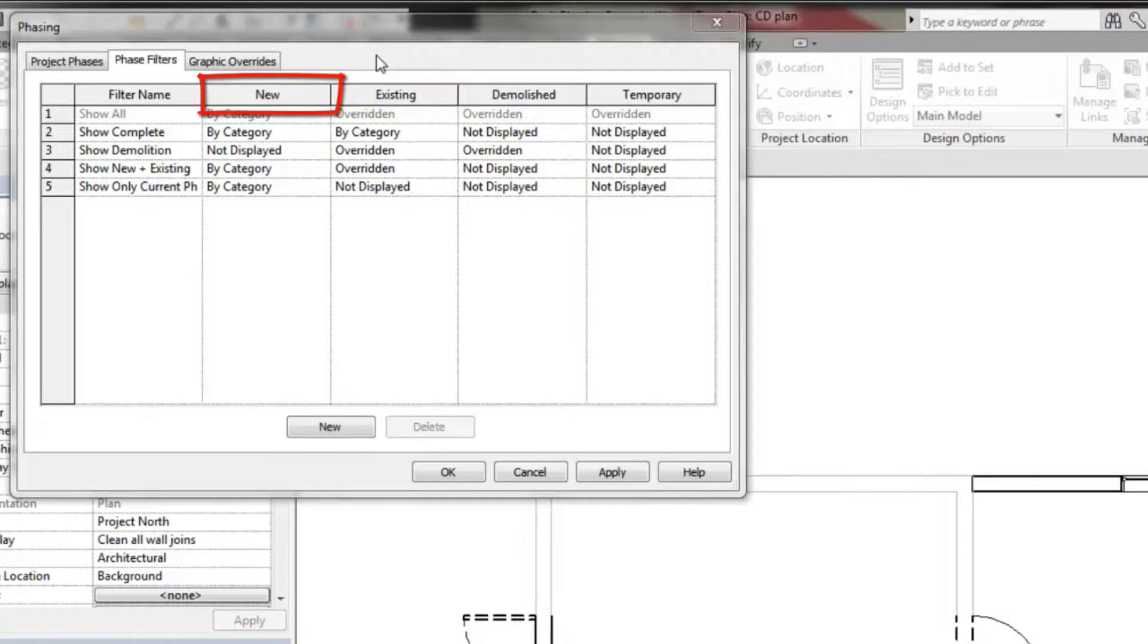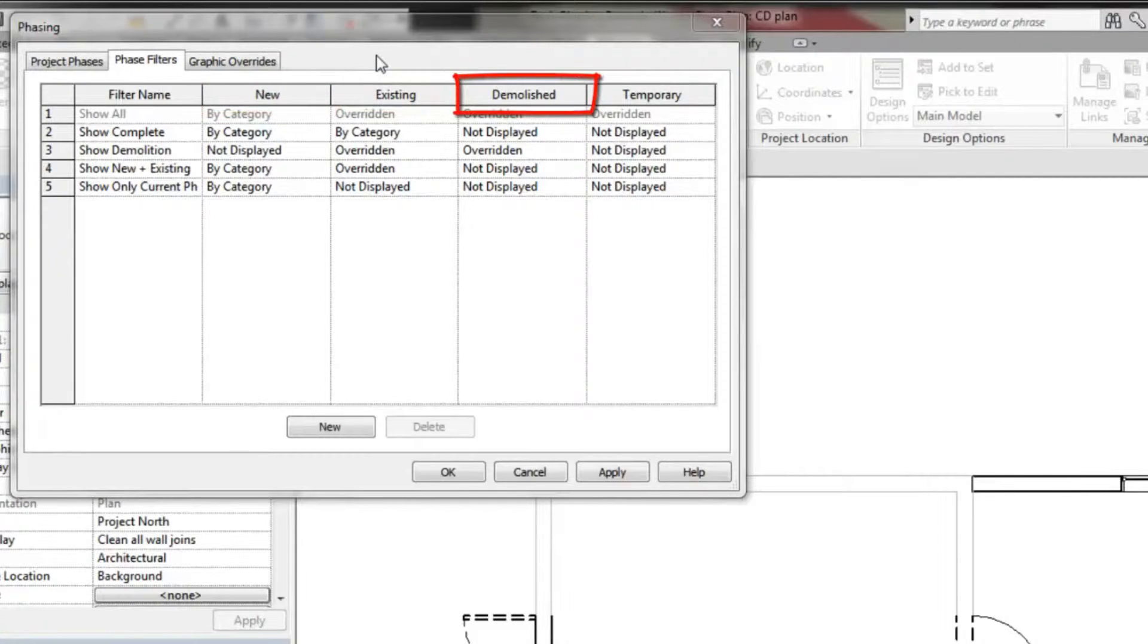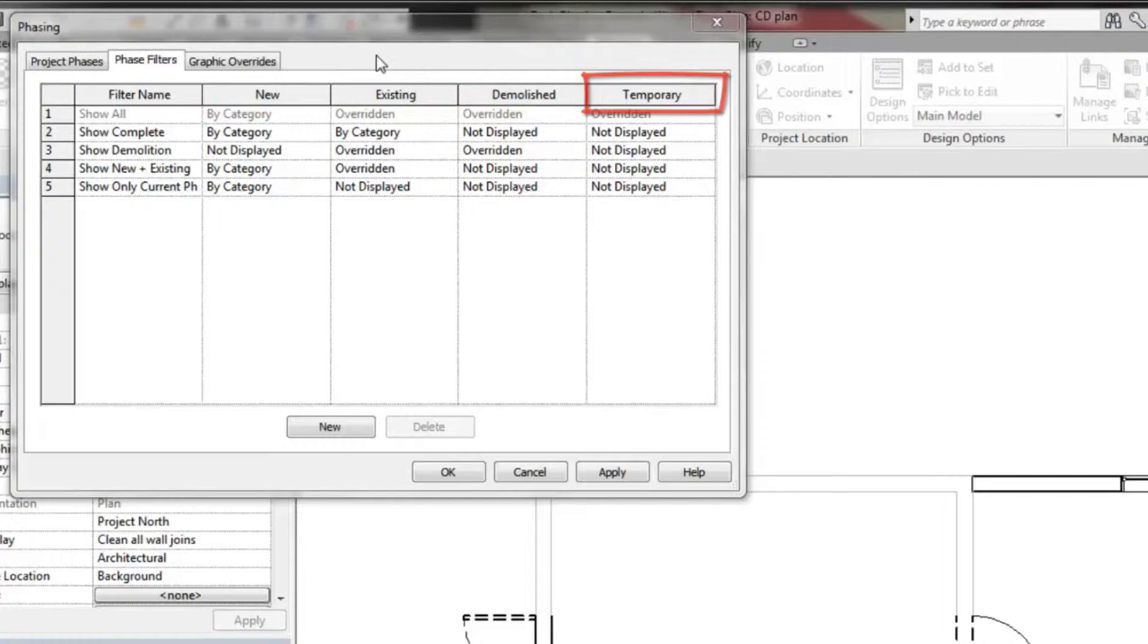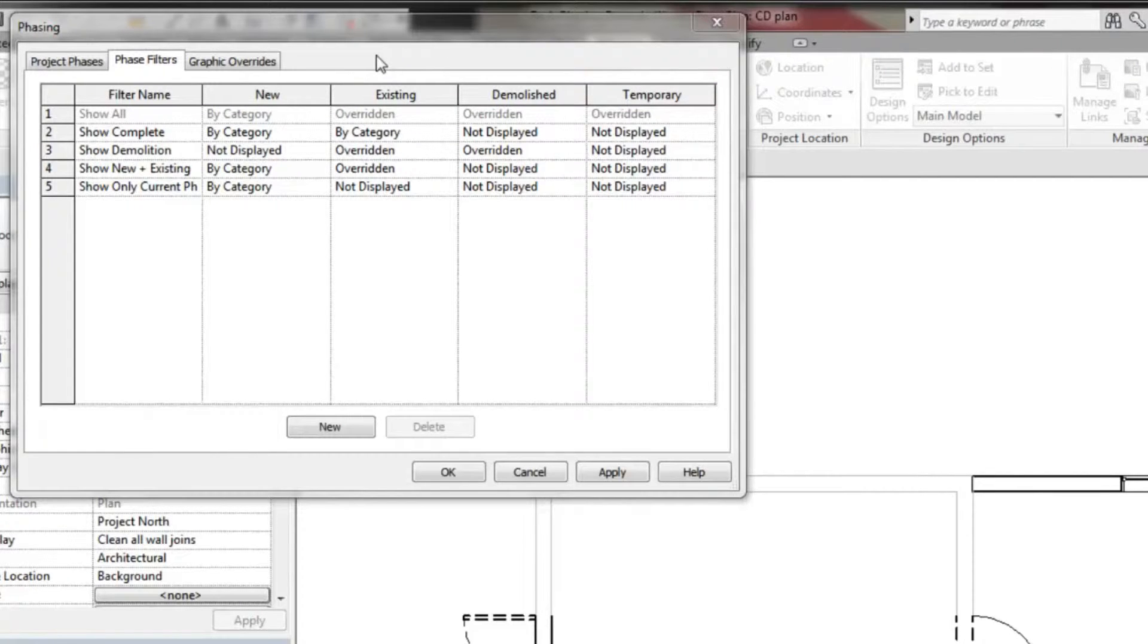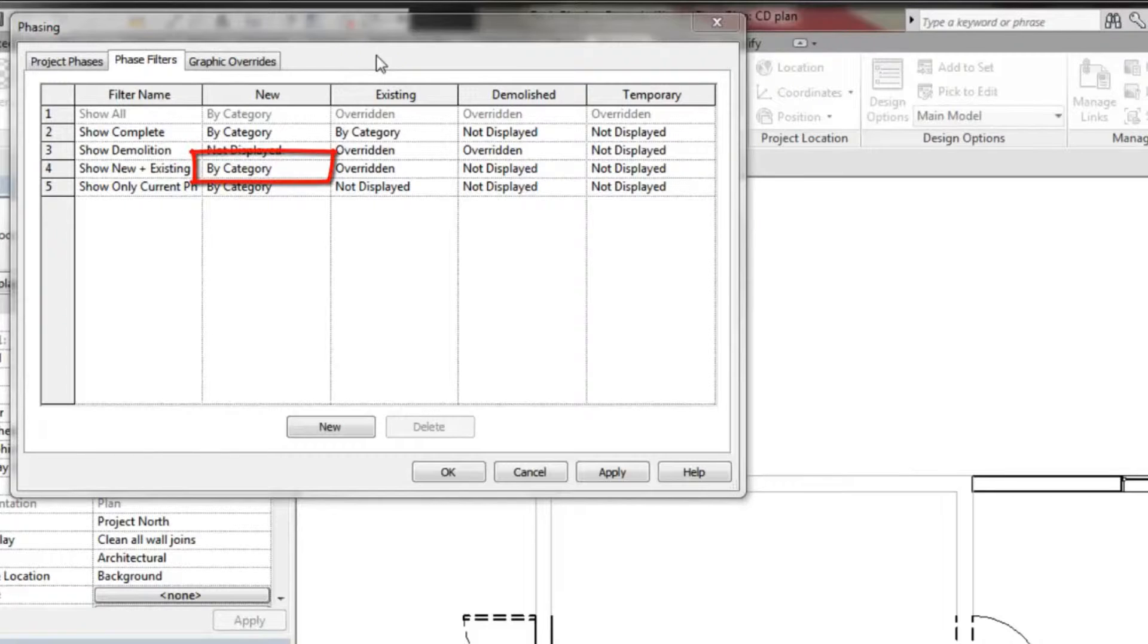The statuses are existing, new, demolished, and temporary. Each status can be assigned one of three values: by category, overridden, and not displayed.